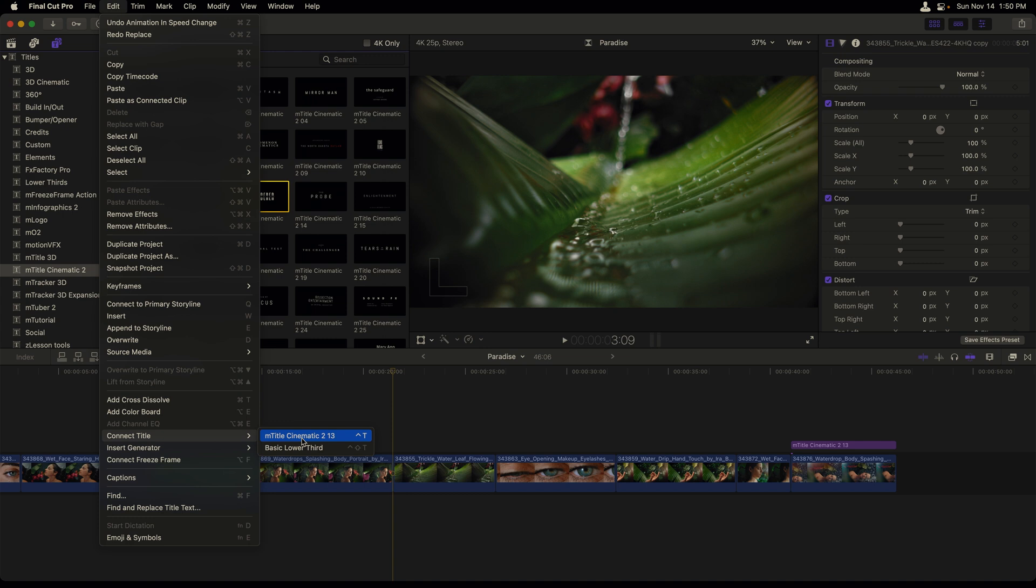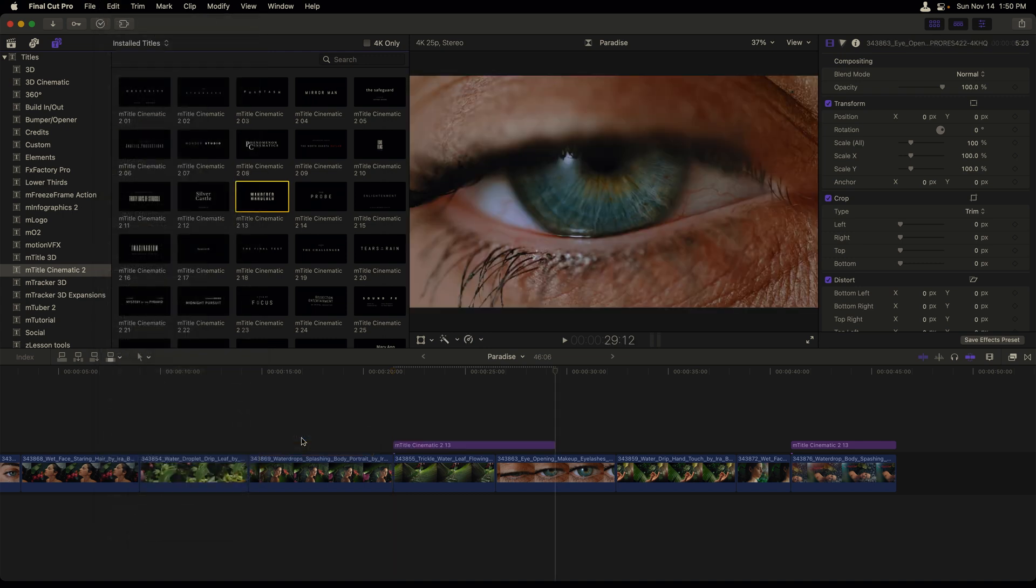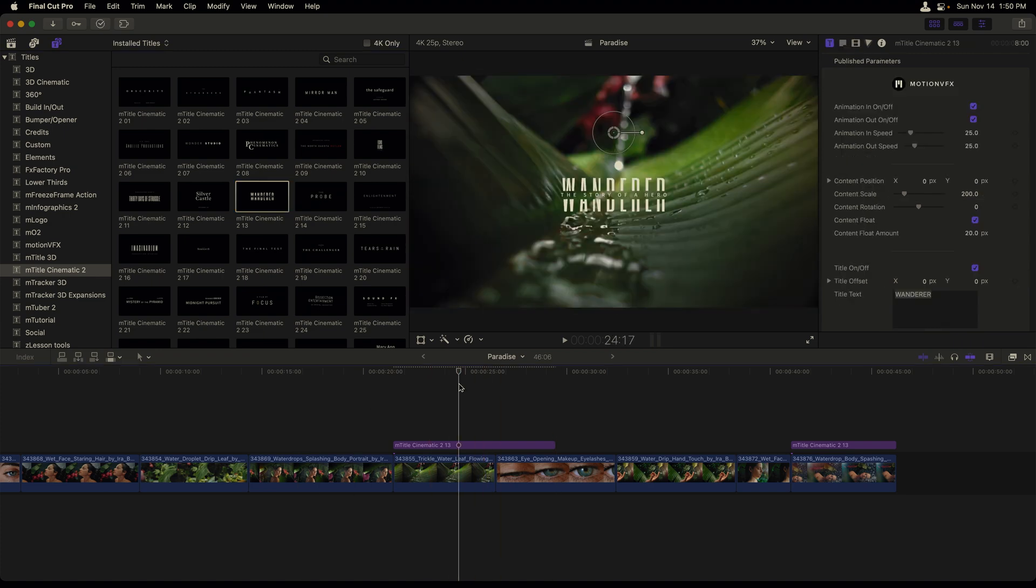select my M-Title Cinematic 13 title. And then from the edit menu under connect title, M-Title Cinematic 13 is now my default title that I can click to add it or press control T the shortcut. Now that's applied in the timeline. I'll press command Z to undo that.